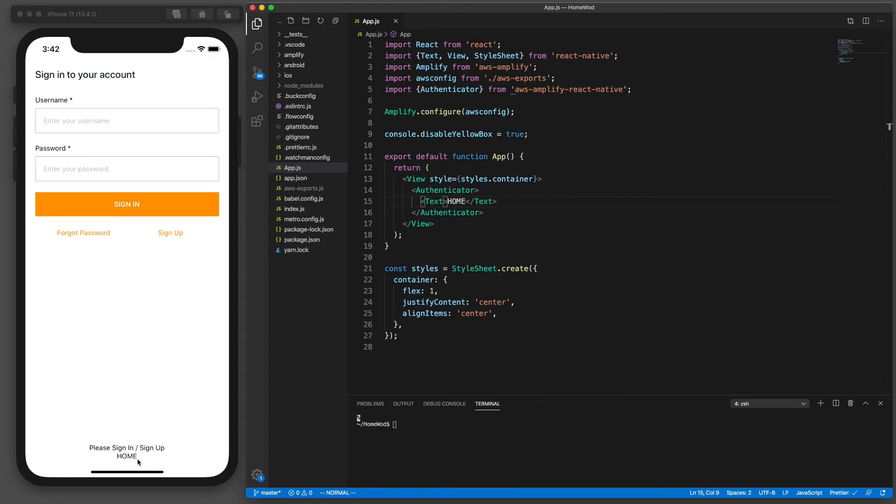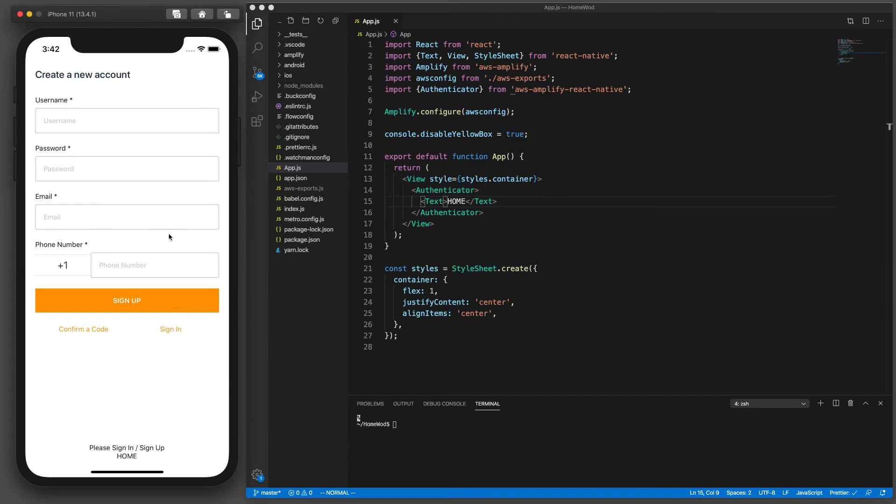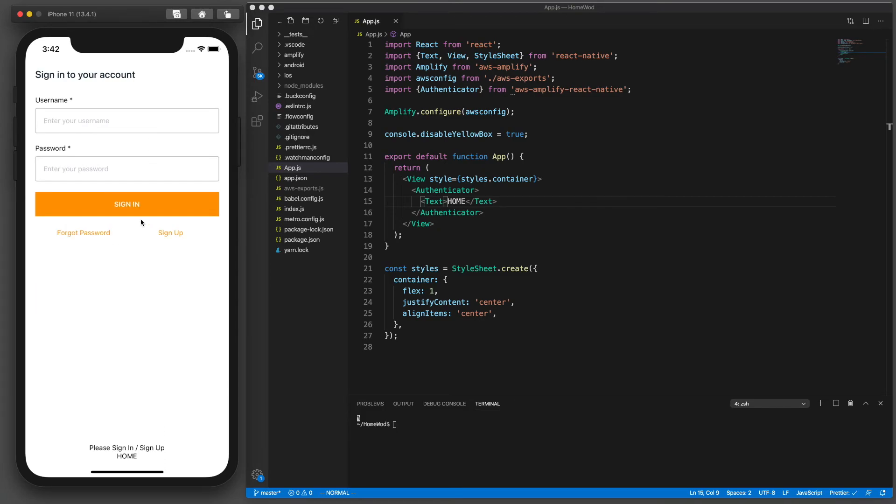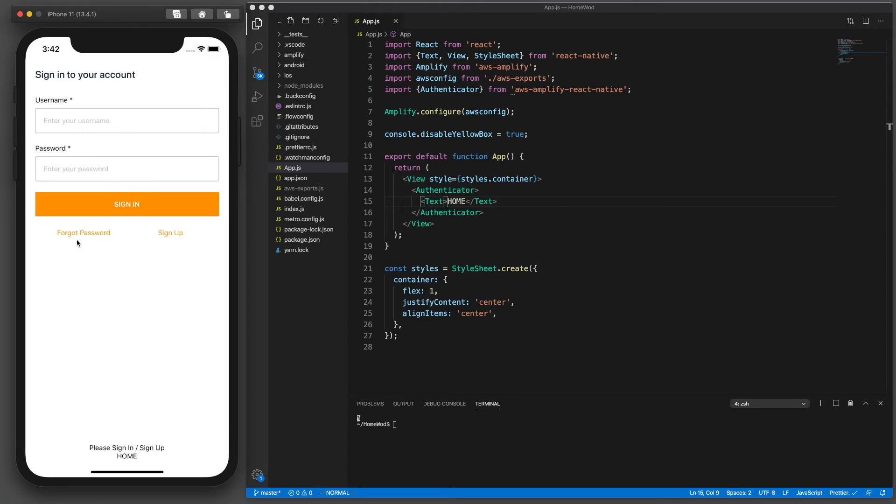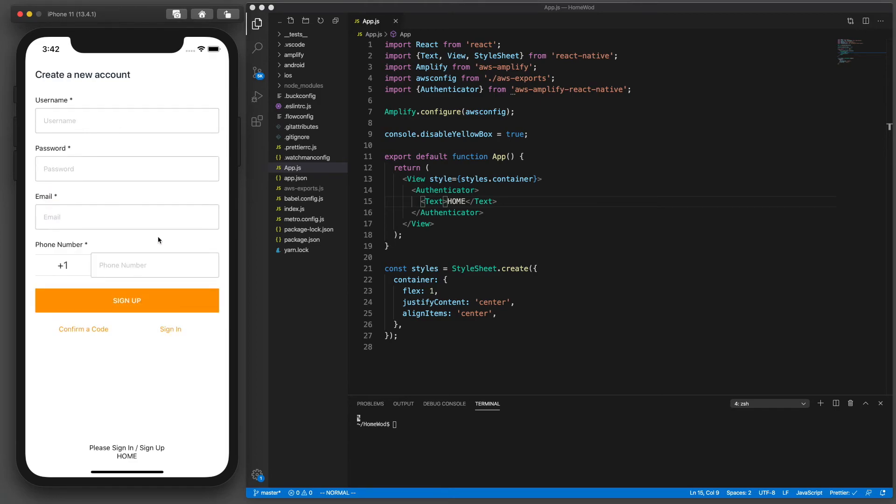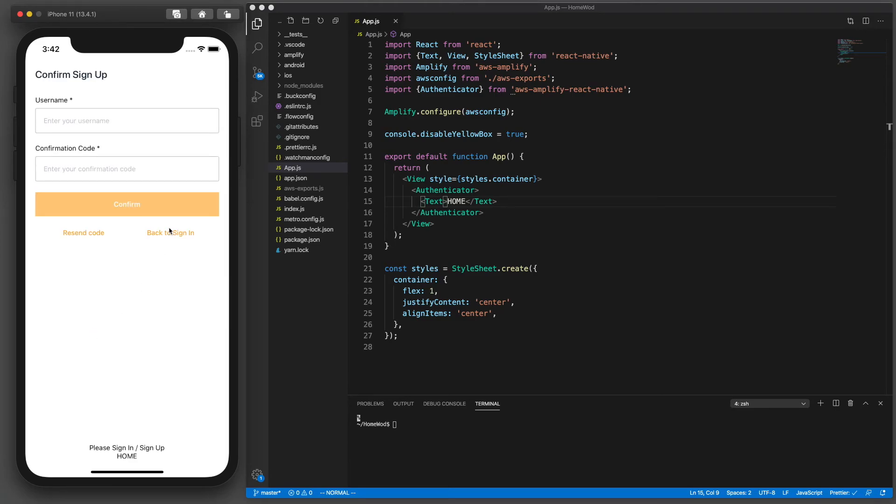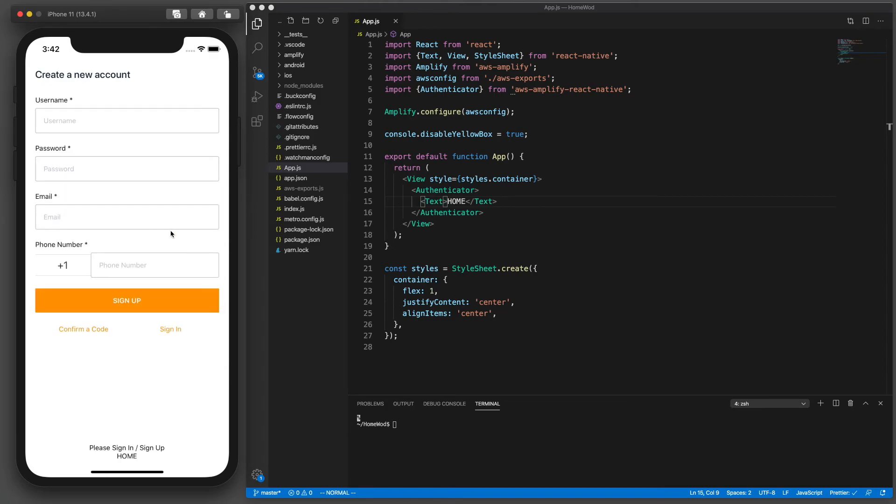We will be customizing these but we're going to use the built-in at least for now to test and make sure everything works and we verify that users are created in our back end.